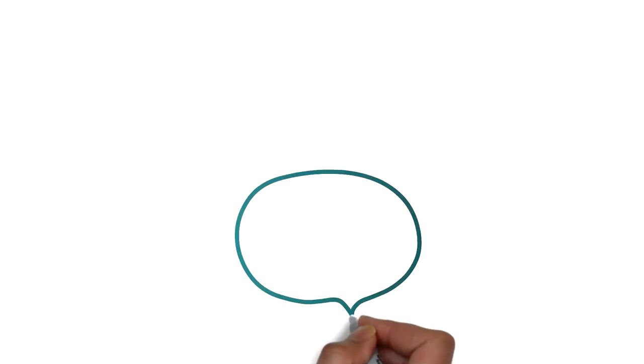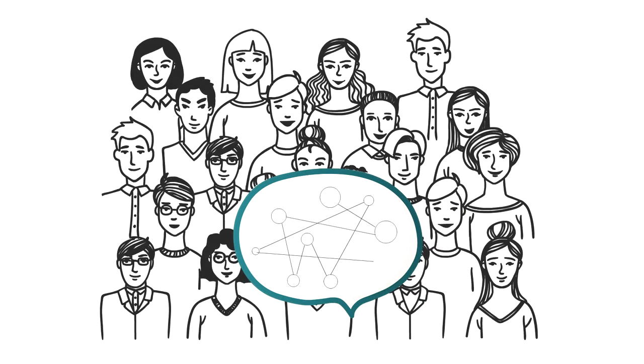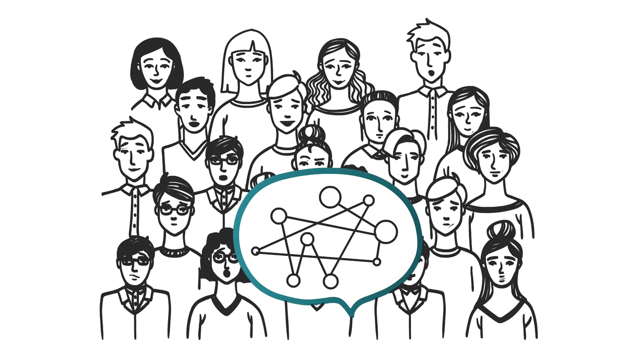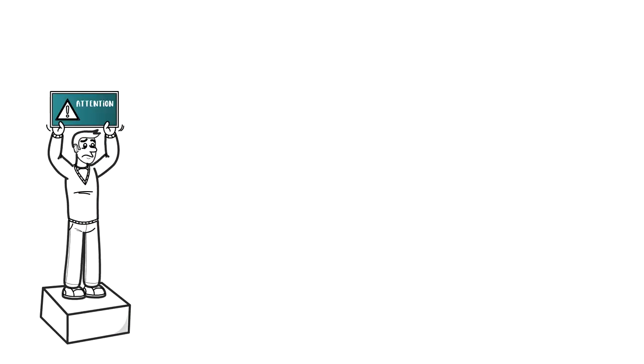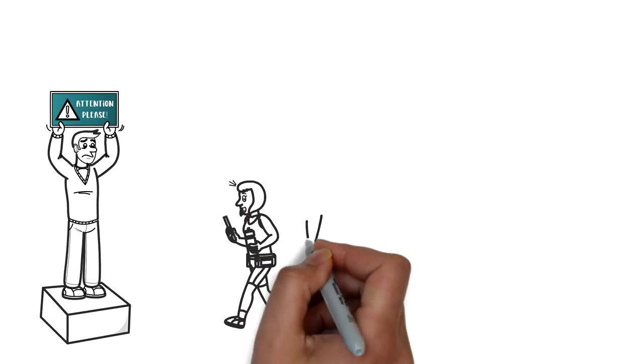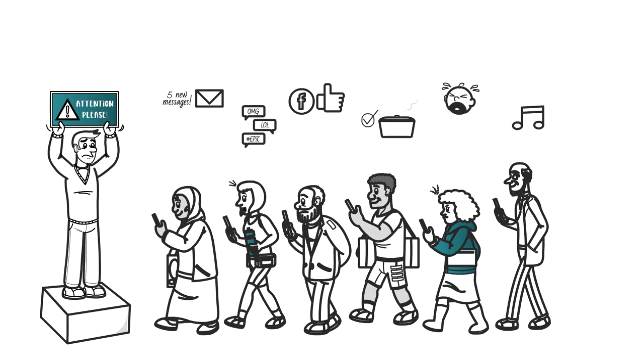You've got a really important message to convey to a big group of people, but it's a complicated one and you really need them to remember it, which means you'll need their full attention. But attention is hard to come by these days.